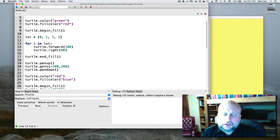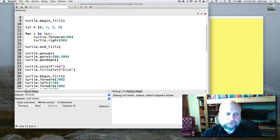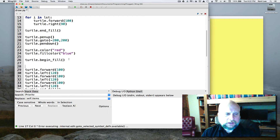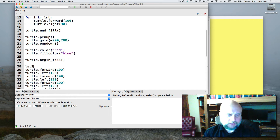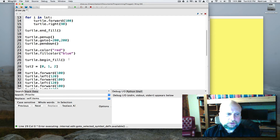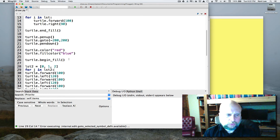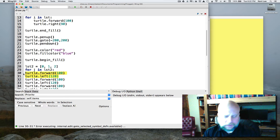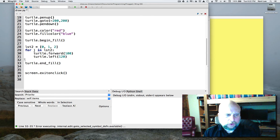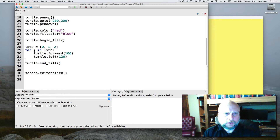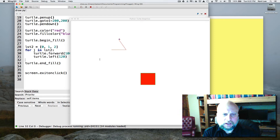At this point I want you to pause the video and change the triangle code so that it uses a for loop as well to draw the triangle. Okay, so hopefully you were able to get that triangle to draw. To do that we'd come down here and create list2 = [0, 1, 2], then write another for loop: 'for j in list2'. We indent those two lines of code and throw away the other sides of the triangle we don't need anymore. When we run it we've got our square and our triangle.